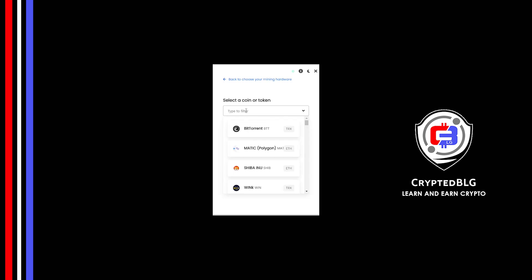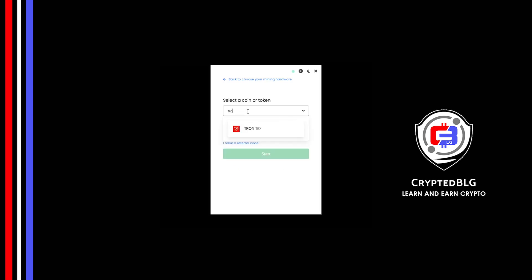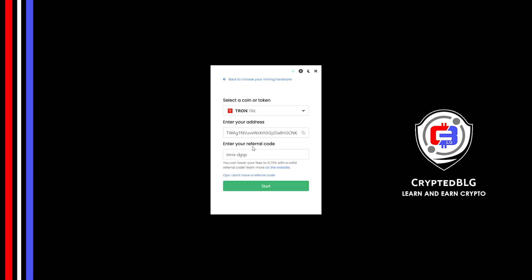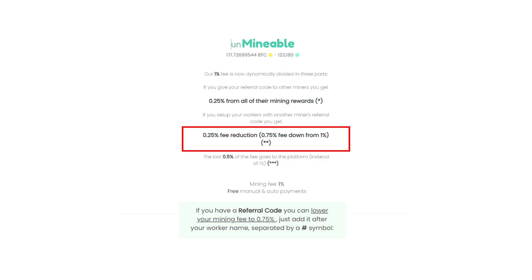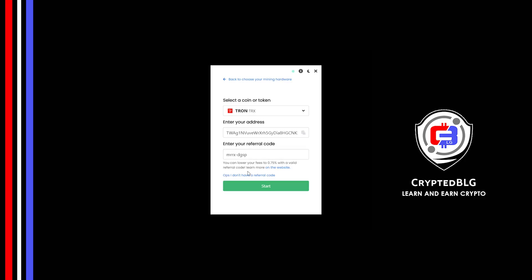Search for Tron in this section and select it. Copy and paste your Tron wallet address. Now enter the referral code, which is given in the description. If you use this referral code, 0.25% of fees will be reduced. And click Start.